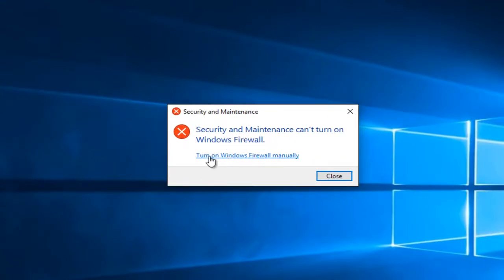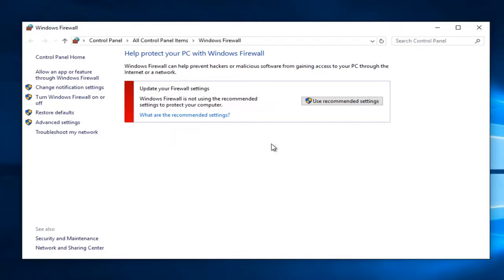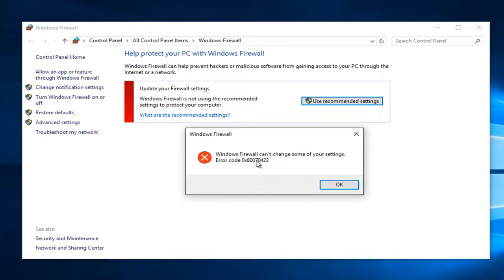So then you'd be prompted to turn on Windows Firewall manually. So let's just say we did that and we left-click on this link here. And we left-click on Use Recommended Settings. We receive this error alert saying Windows Firewall can't change some of your settings. And then we get the error code 0x80070422.